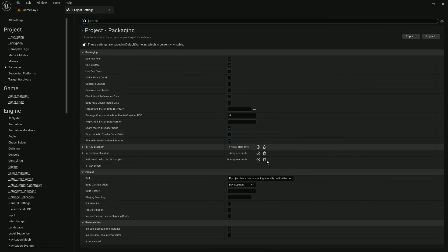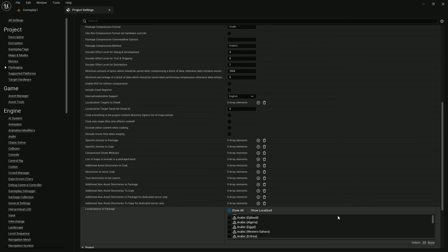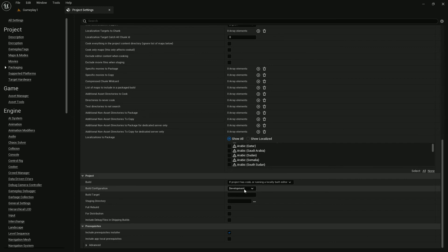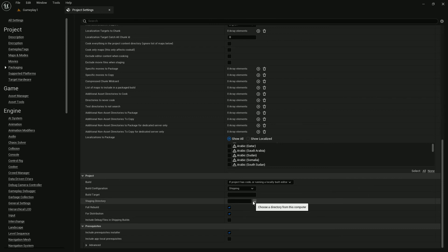Now go to packaging. You can change settings here also, there is a lot of settings. I don't change anything here. Now the build configuration should be shipping and it should be full build and for distribution.